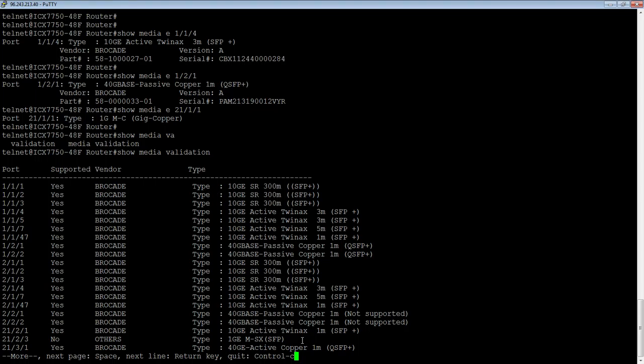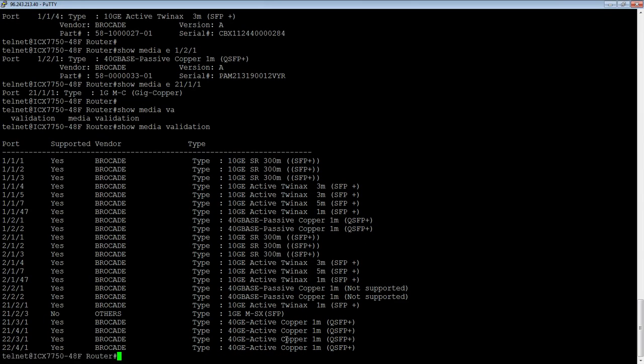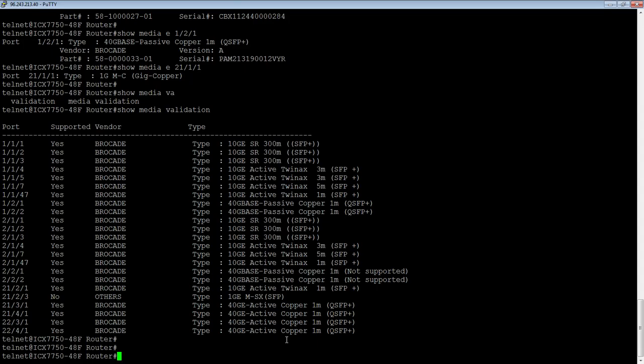So we can see here in 21/2/3, it's a non-Brocade optic. So it's supported, says no. Vendor says other. And it happens to be a 1-gig multimode SX SFP. So it will tell you whether it's supported or not.